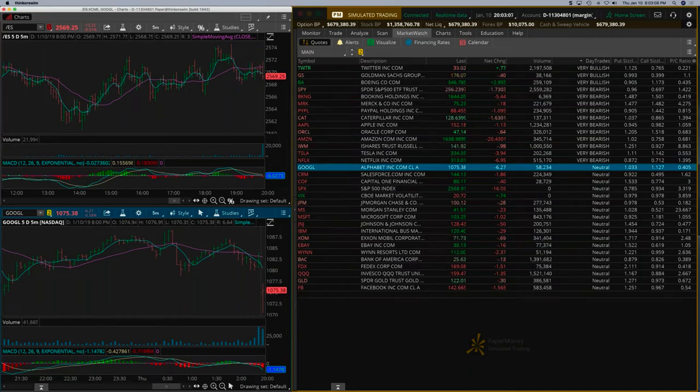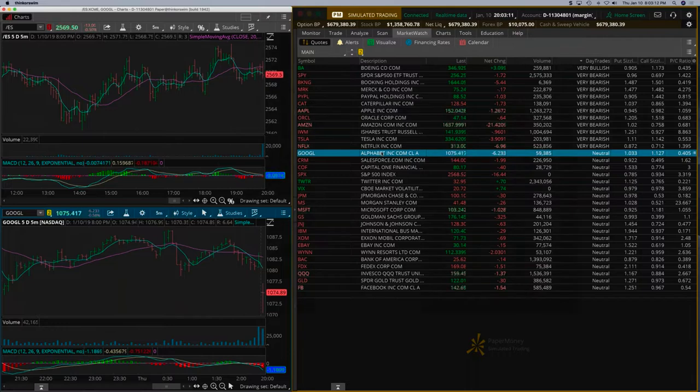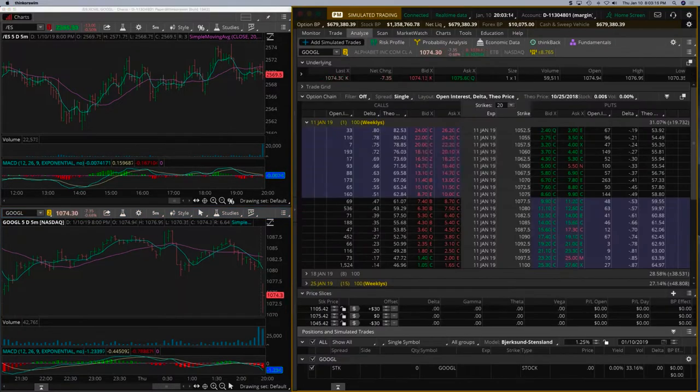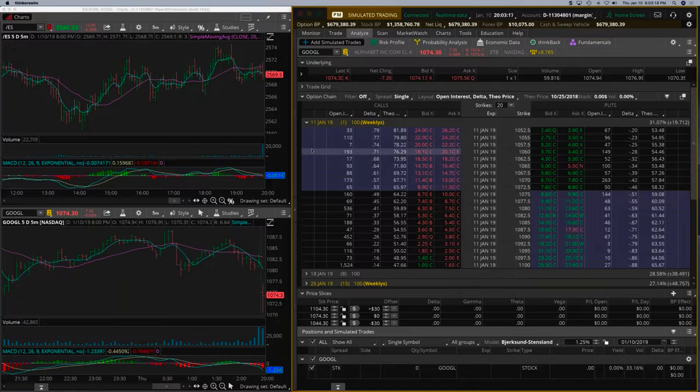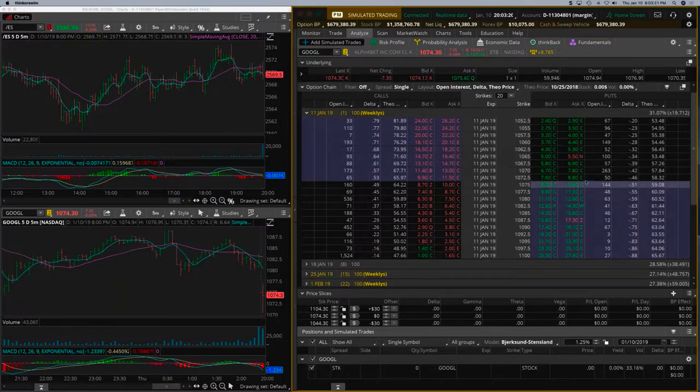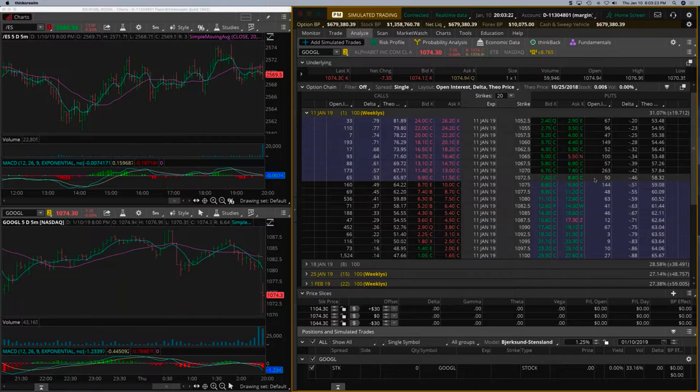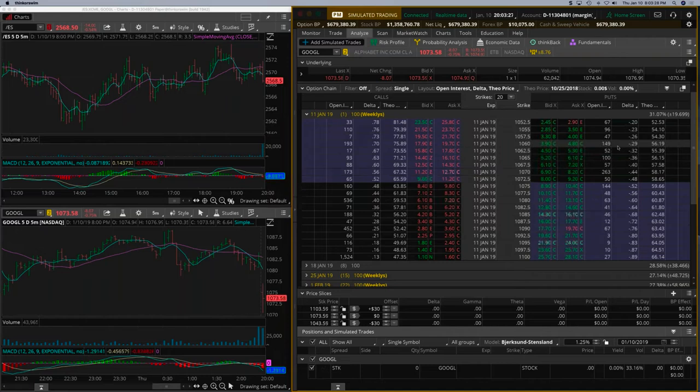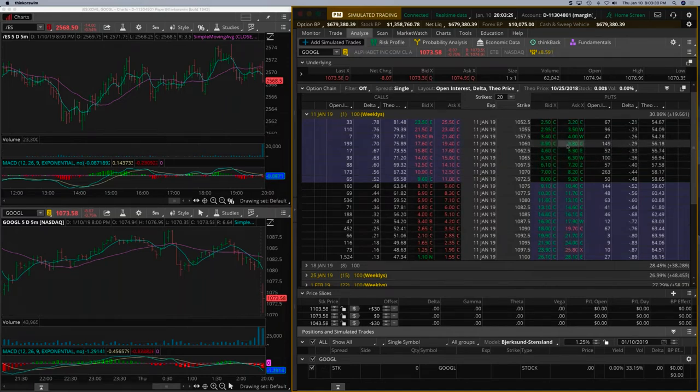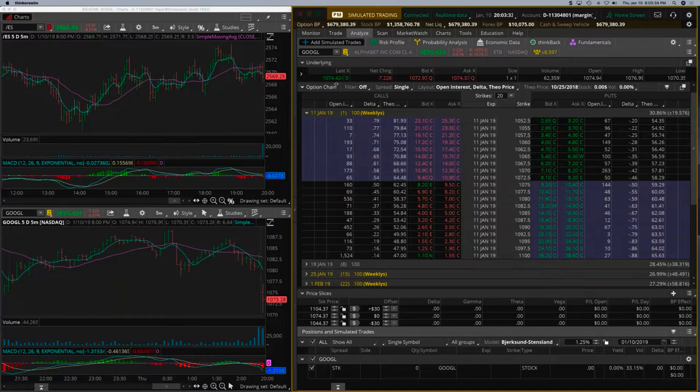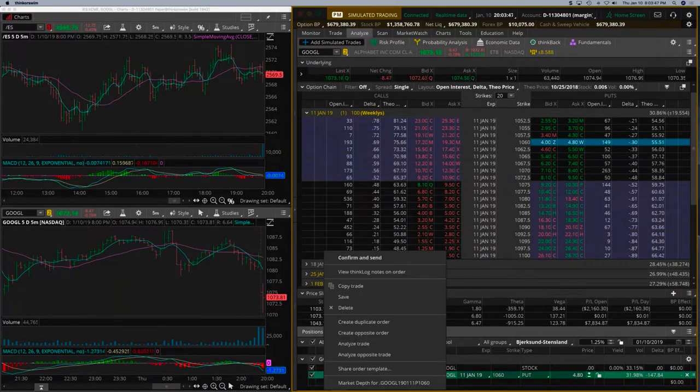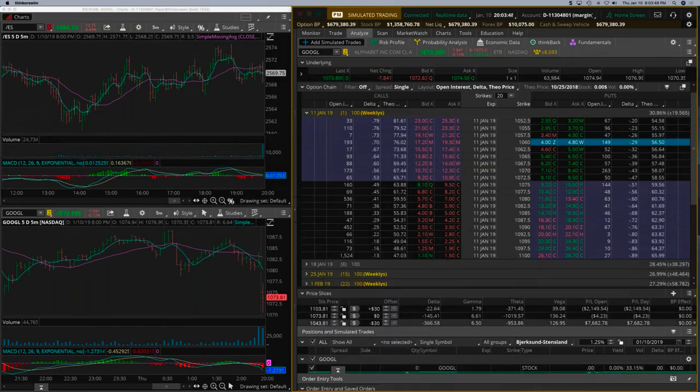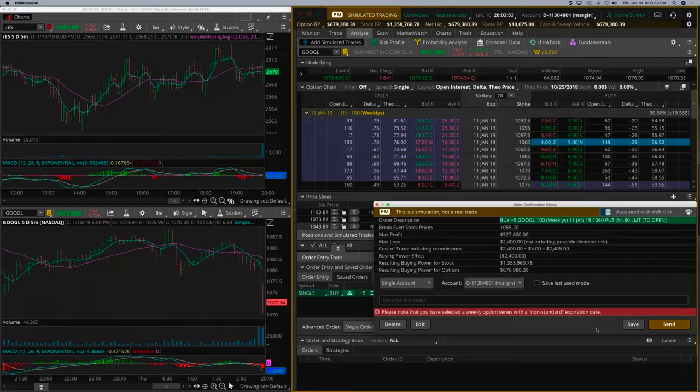The S&P is still struggling. Google recovered a little bit, so let's look at Google on the options. For a put, because these are expensive options, I would go for a slightly lower delta, about 32 maybe 30. That would be about $4.20, so we're looking at a $2,400 trade.